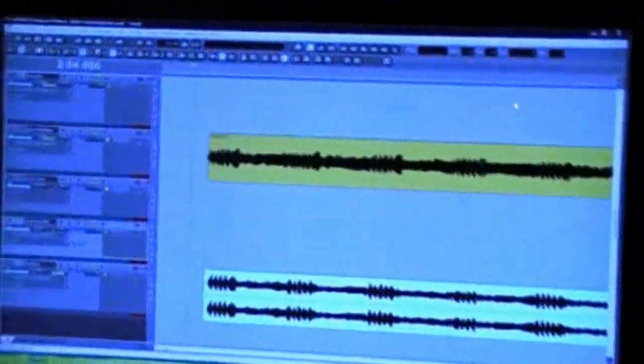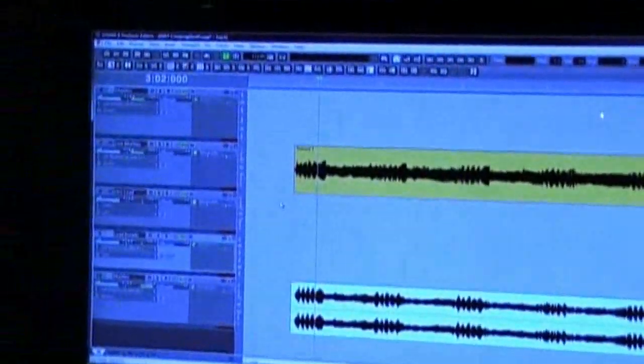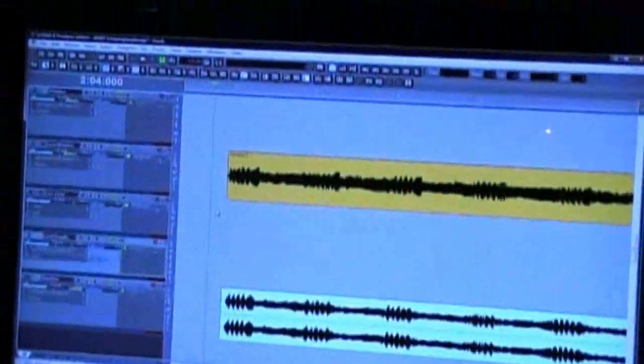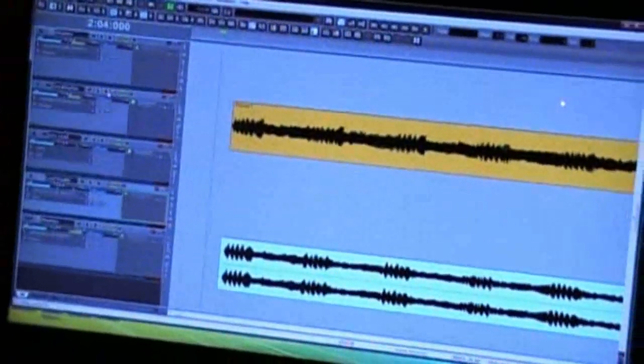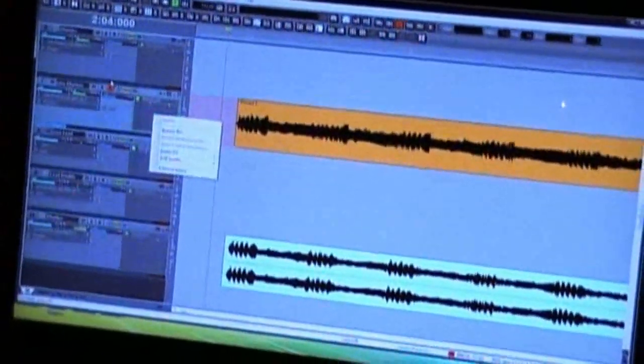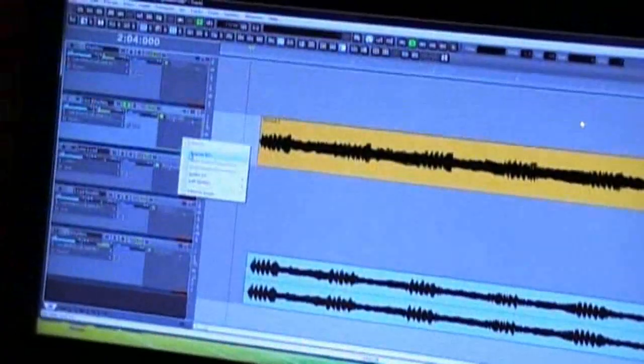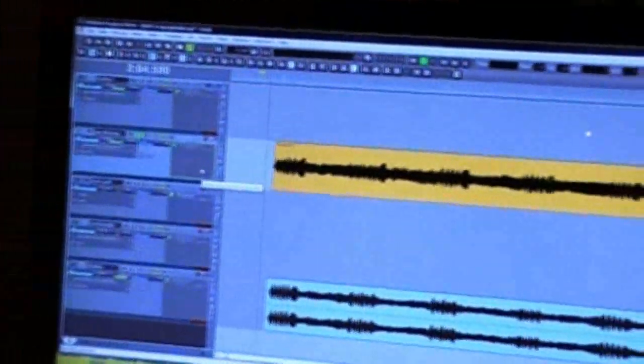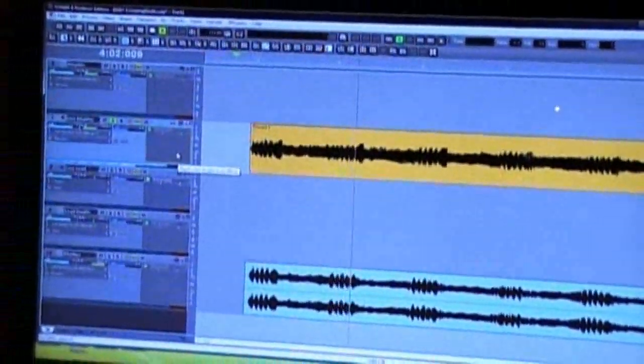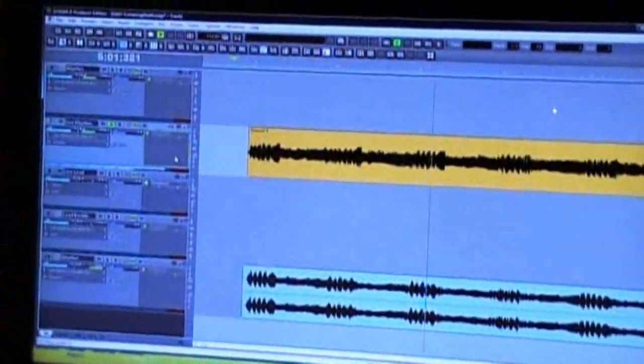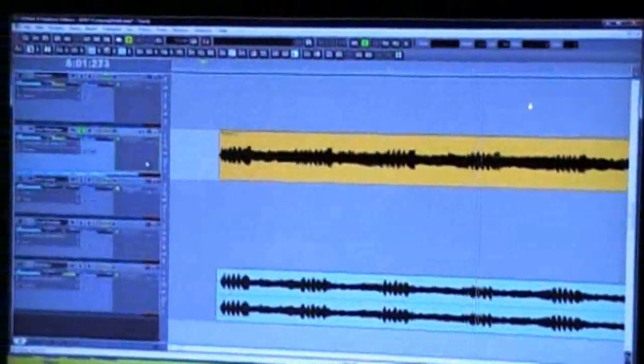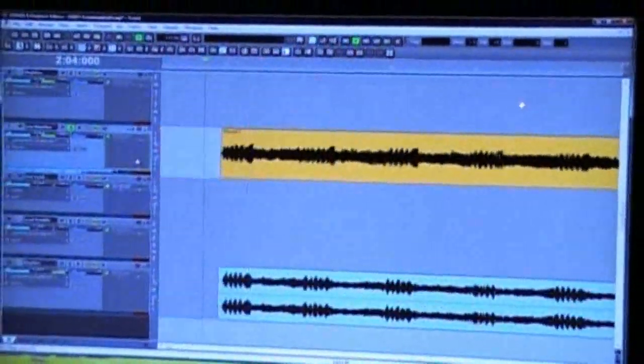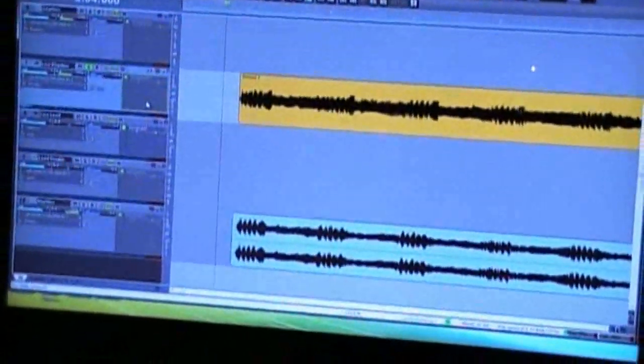I just want to show you a before and after sound of what the Tri-Axis signal sounds like with and without the speaker simulation. So let's see here, I'm just going to bypass that and solo the channel. So you can hear it's kind of fizzy on the top.